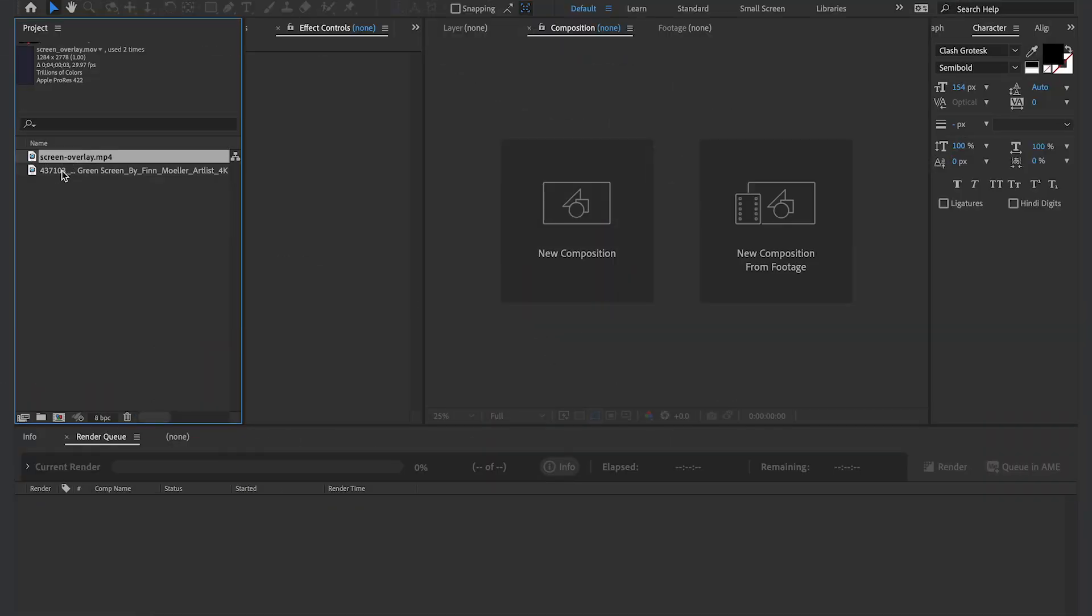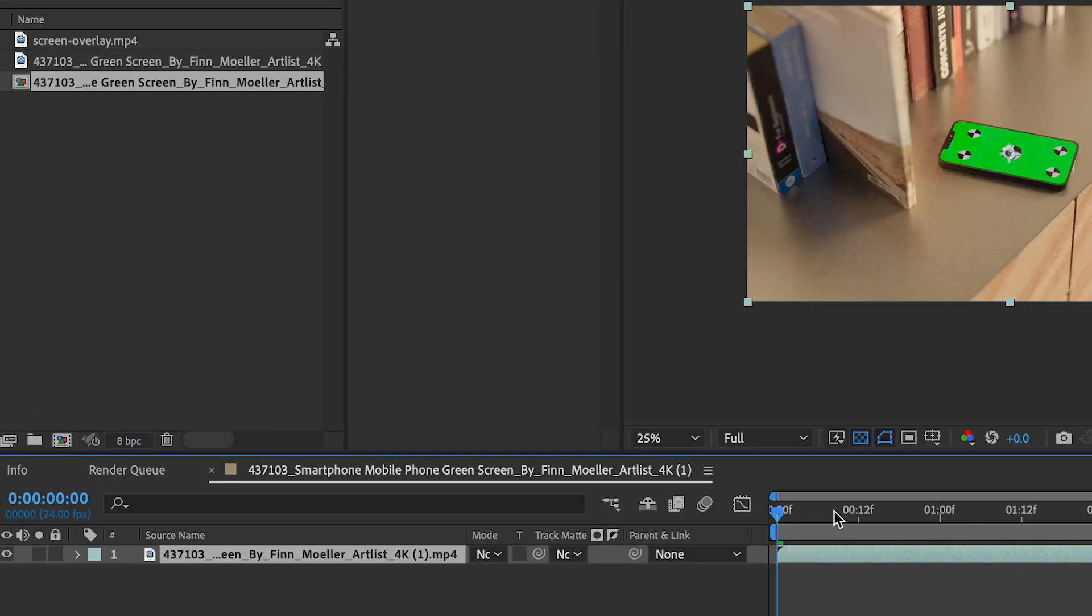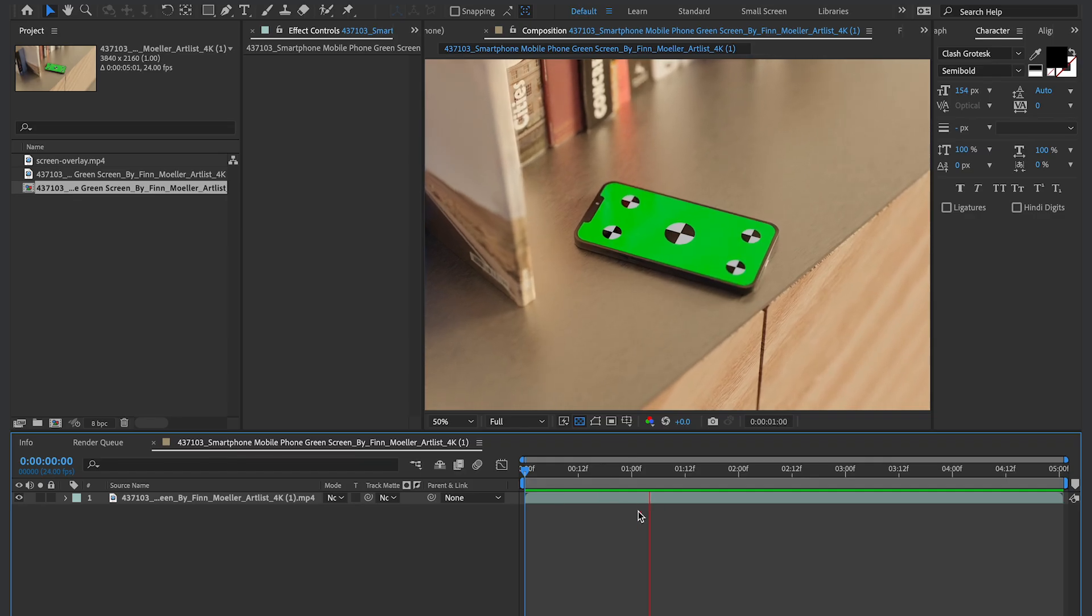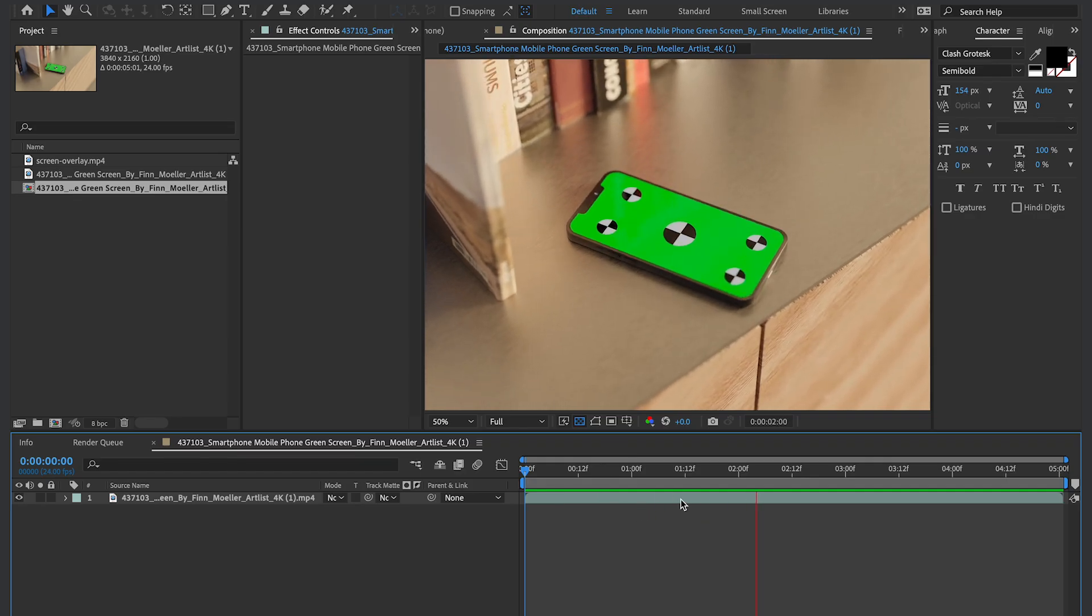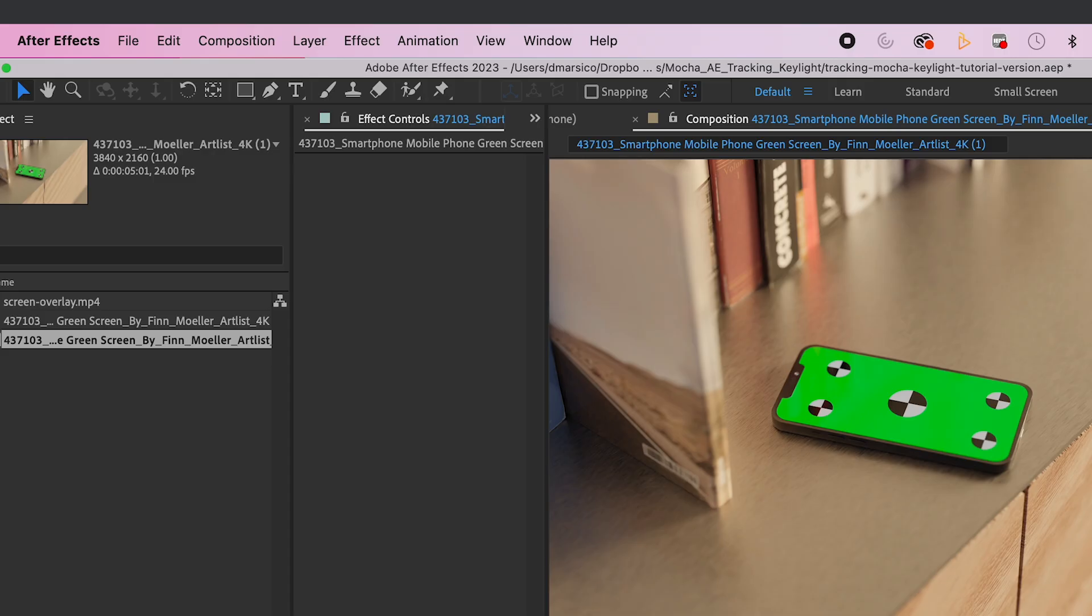Alright, we got our screen overlay and we got our clip. So we're gonna bring our clip into a new composition. And our clip is just a tracking shot of a green screen with tracking marks on a phone.